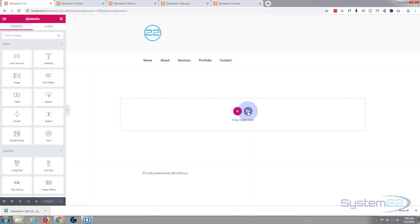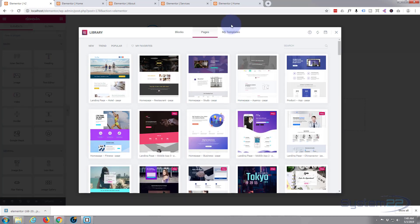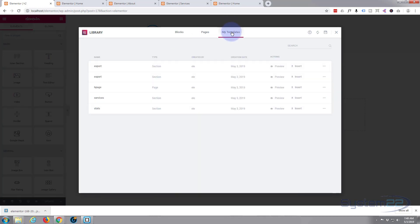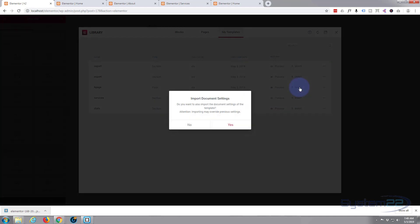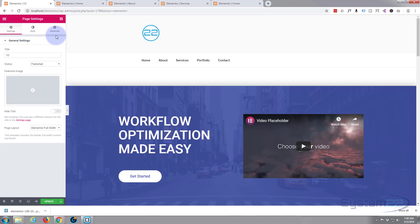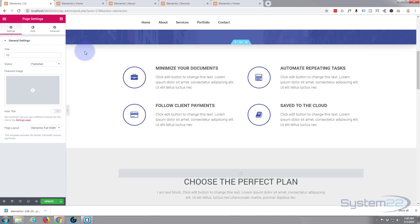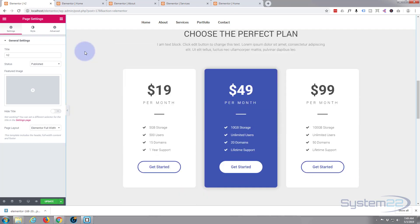Now I'm going to hit the edit with Elementor and again hit the little file icon. My templates - there's our H page page, insert. This time I'm going to go ahead and say yes, import document settings.